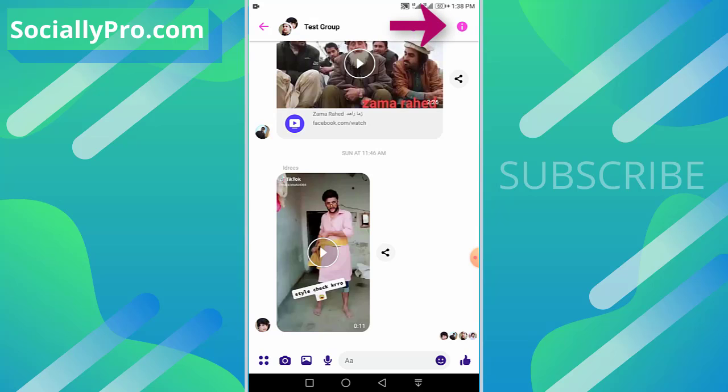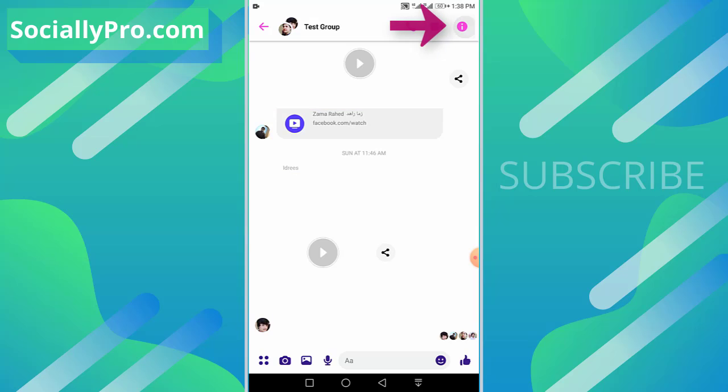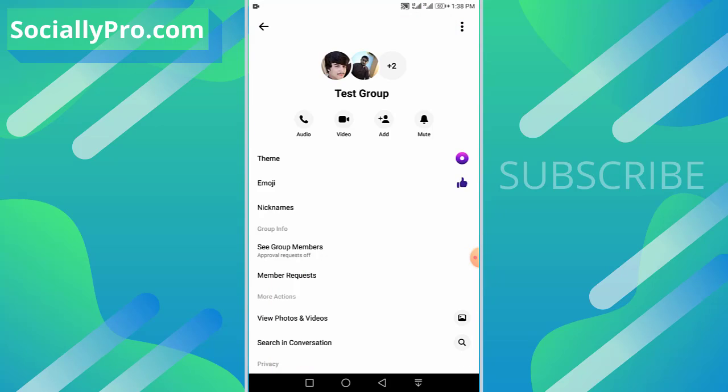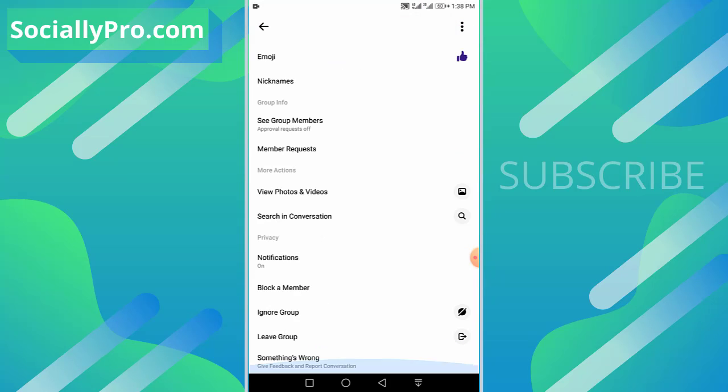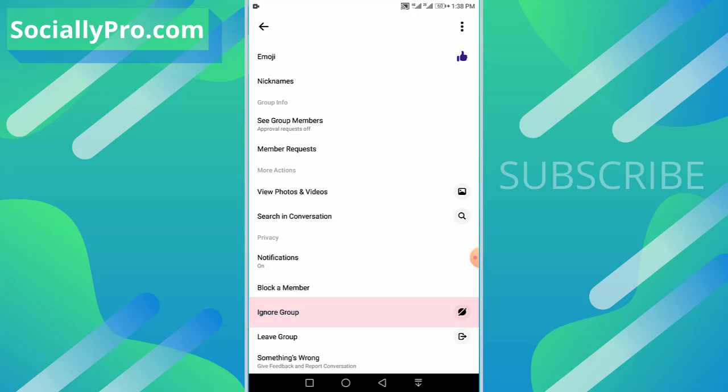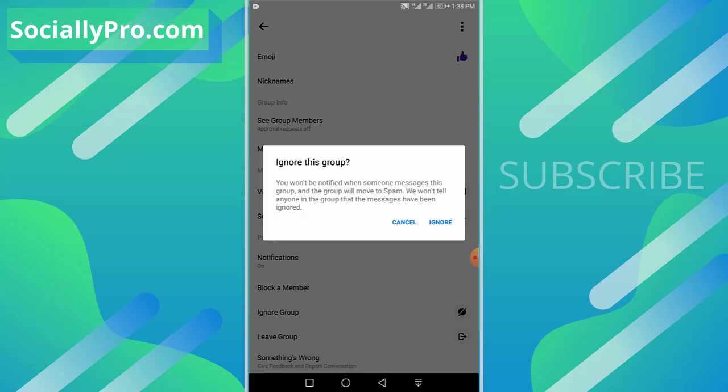Then hit that I button, that is the information button at the top right. Scroll down to the very bottom of the settings page, information page, and as you can see there is our third last option, ignore group. So tap on this, the same pop-up again. Confirm everything and hit that ignore option to ignore this group chat or group conversation.